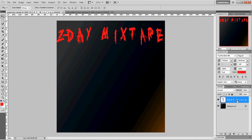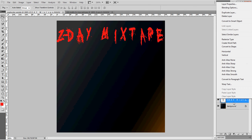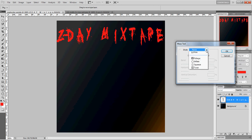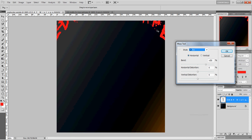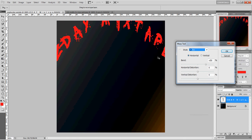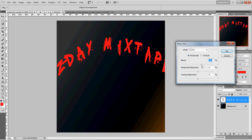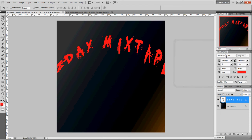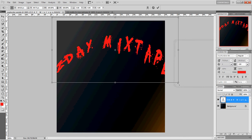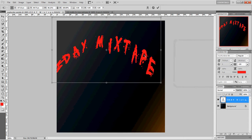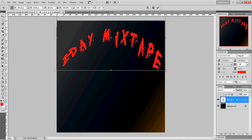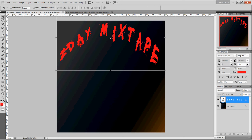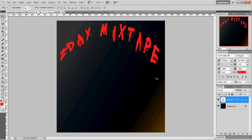Alright, cool. Apply. Then we're going to go down here, right-click on the layer where it says Z Day Mix Tape, and warp the text. I'm going to do an arc — you can bring it down like this, you can do so many different things with it. I just want a small curve. And there you go. Once it's like that, you can fix it by doing Ctrl+T to edit the size of it. Then press Enter — and that's how it looks so far.